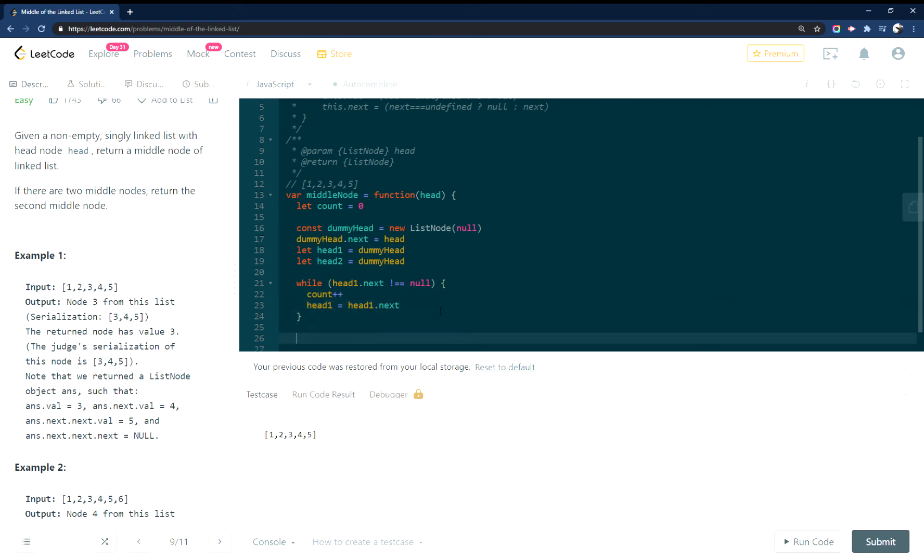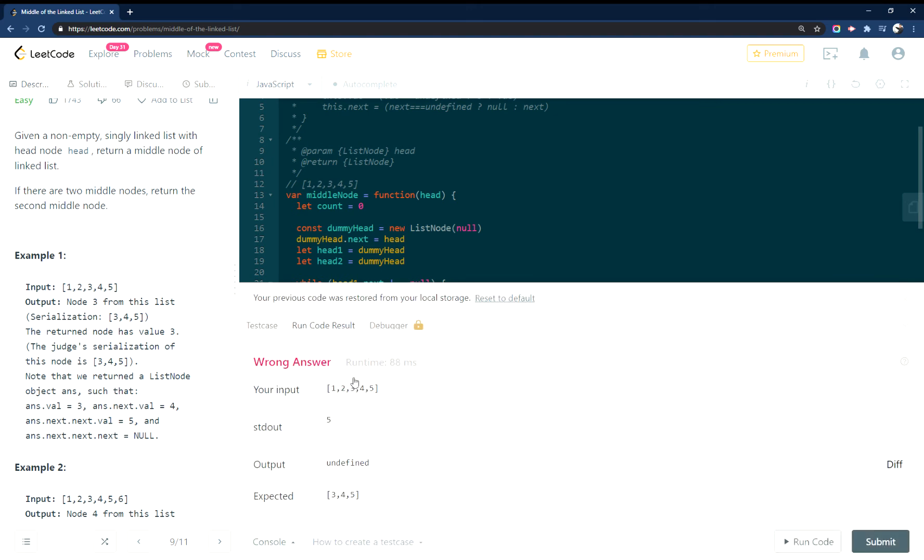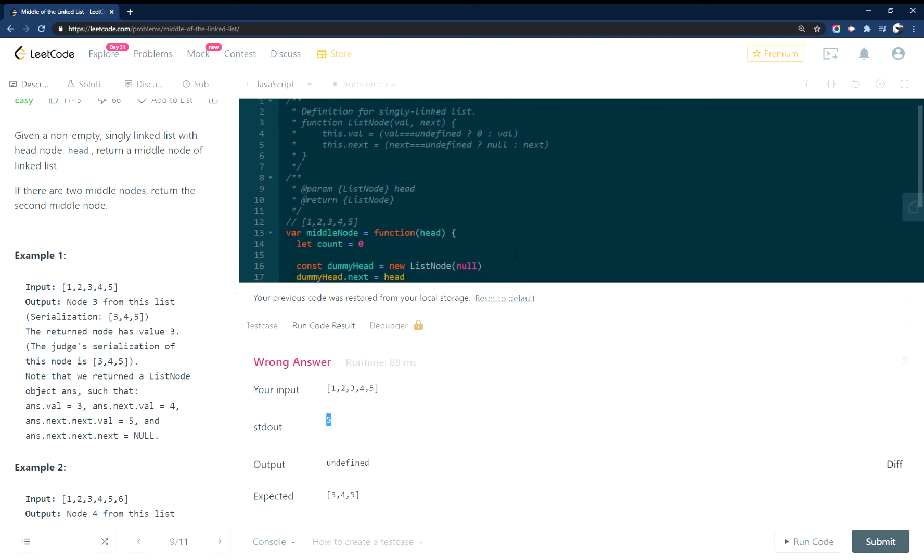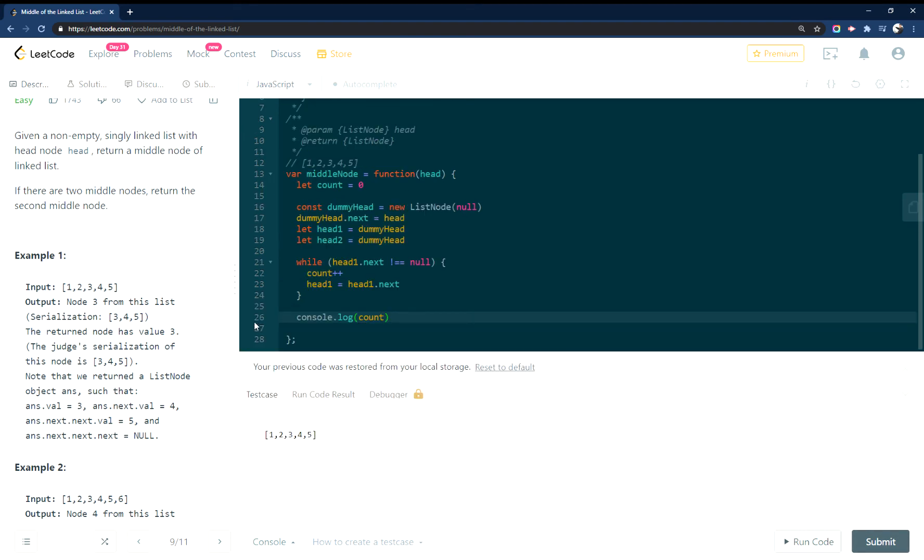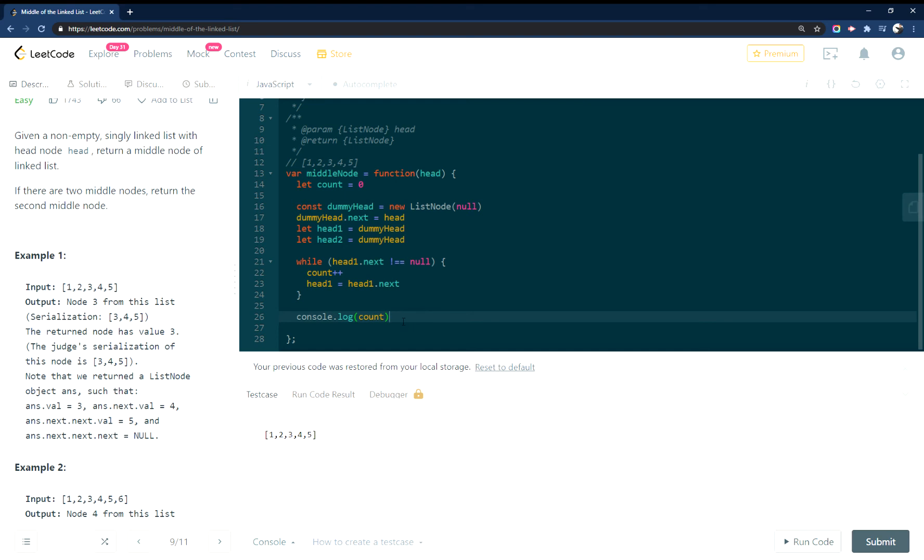And then we will have a nice count at the end of that. So we can console.log count. Let's run that there. Okay, so our count is five. So now that we have our count, what I did is we're going to do the edge case bit first here.